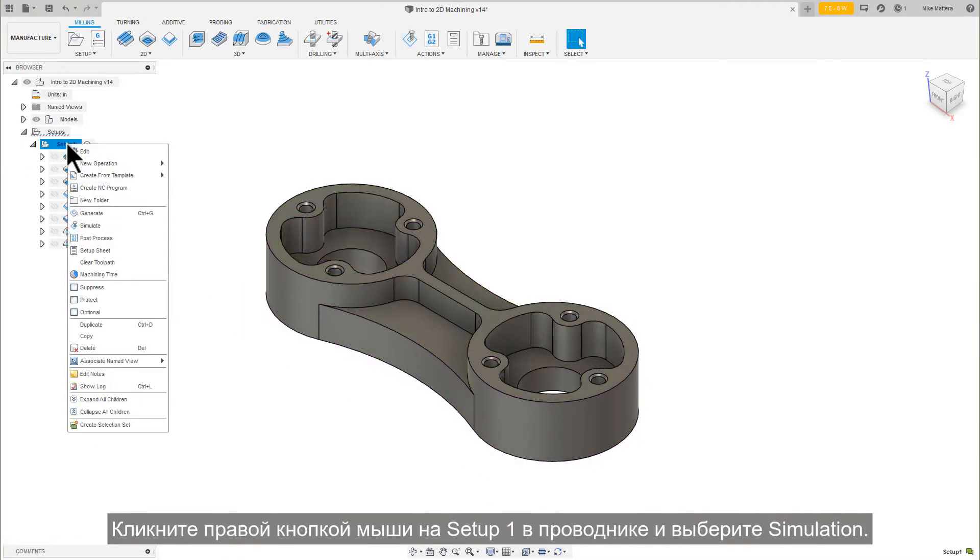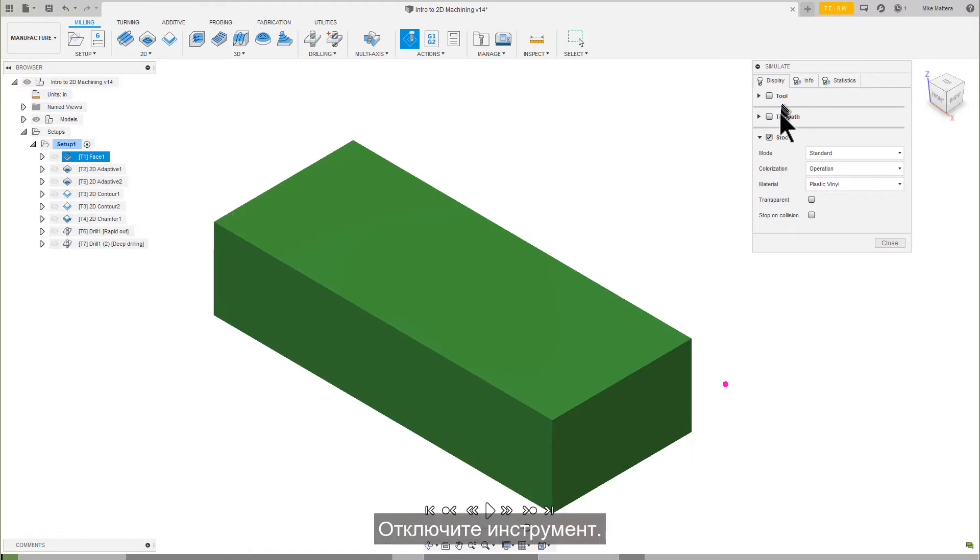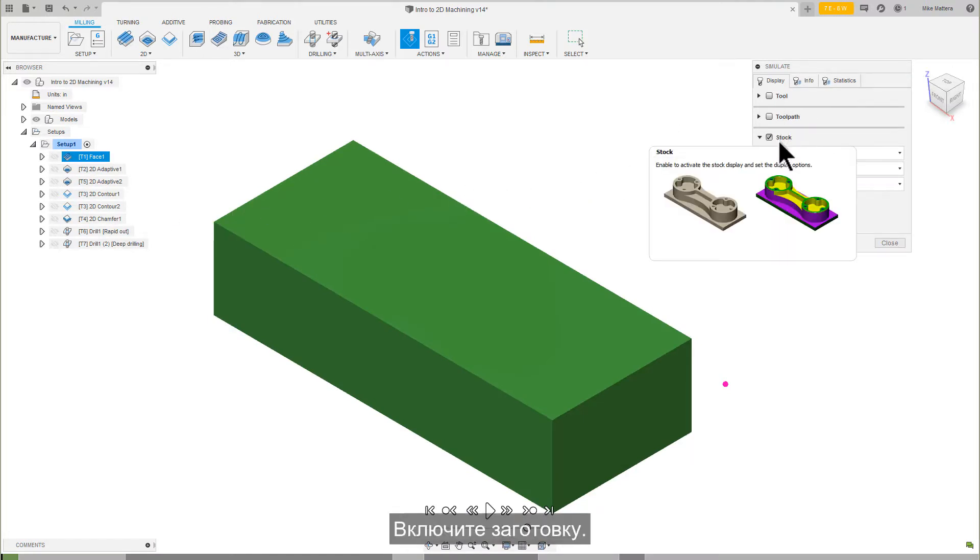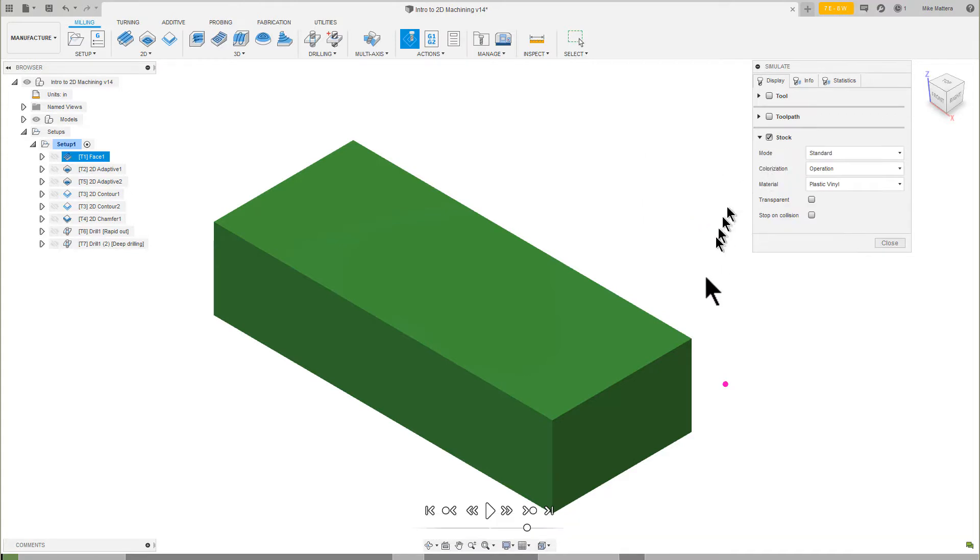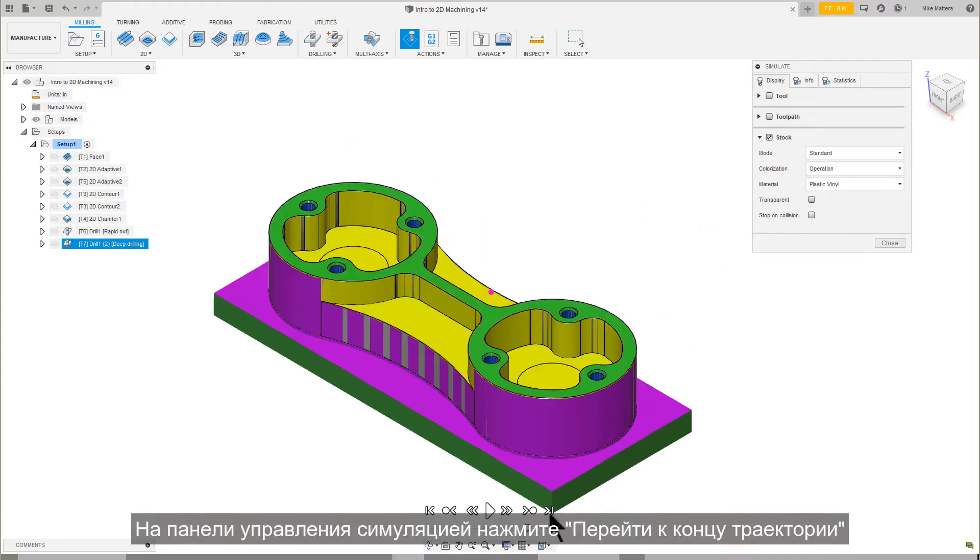Right-click on setup one in the browser and select simulation. Disable tool, disable toolpath, enable stock. On the player controls, click go to the end of the toolpath.